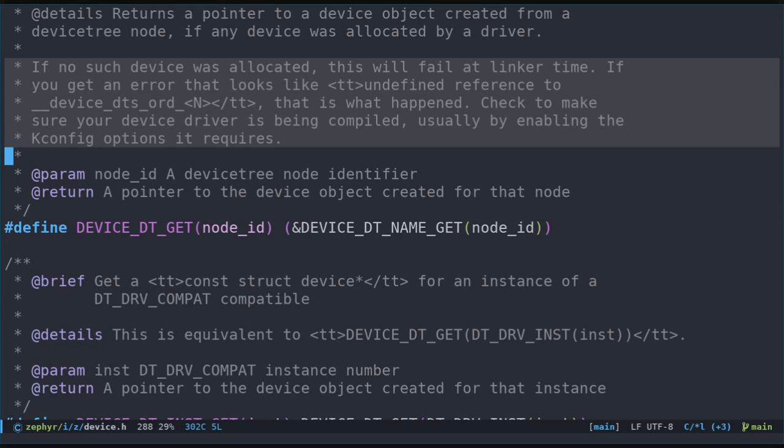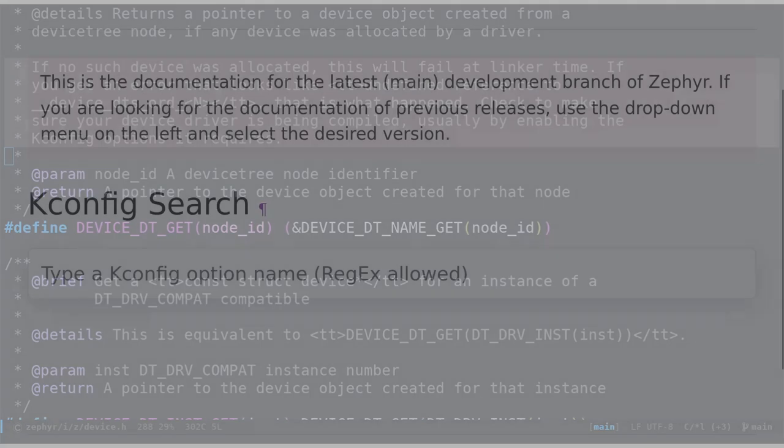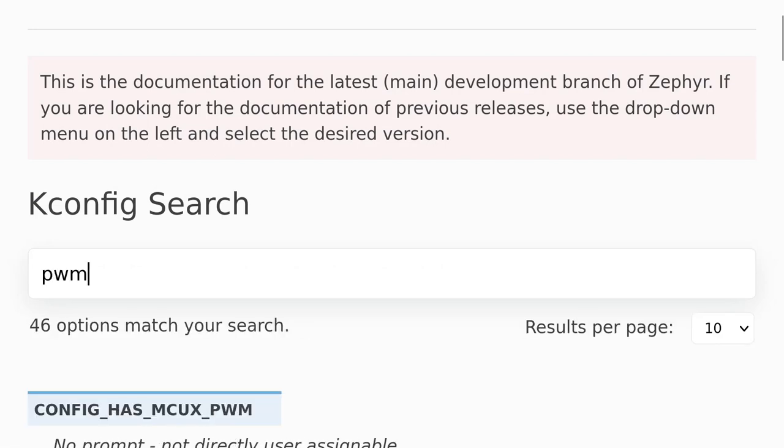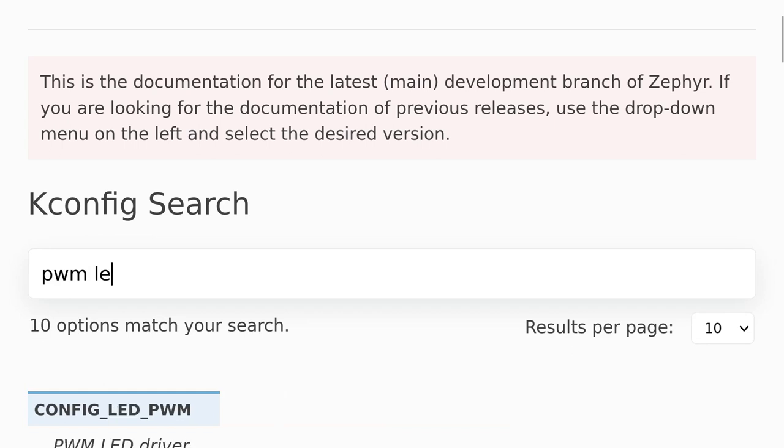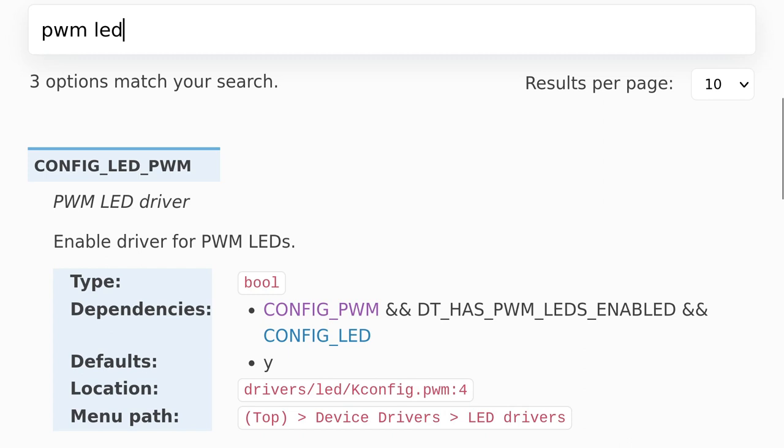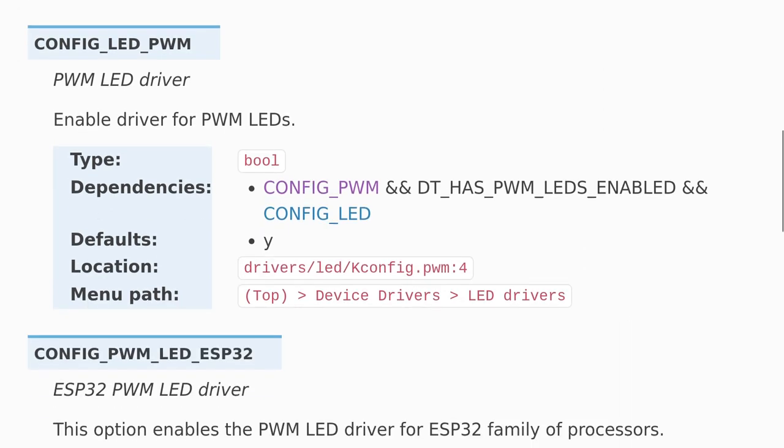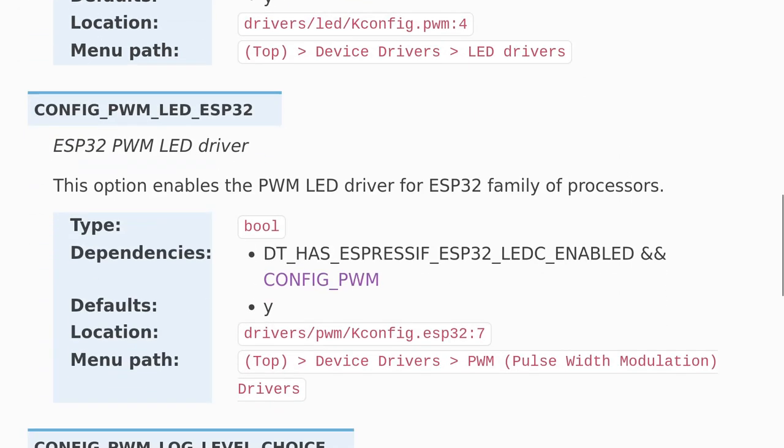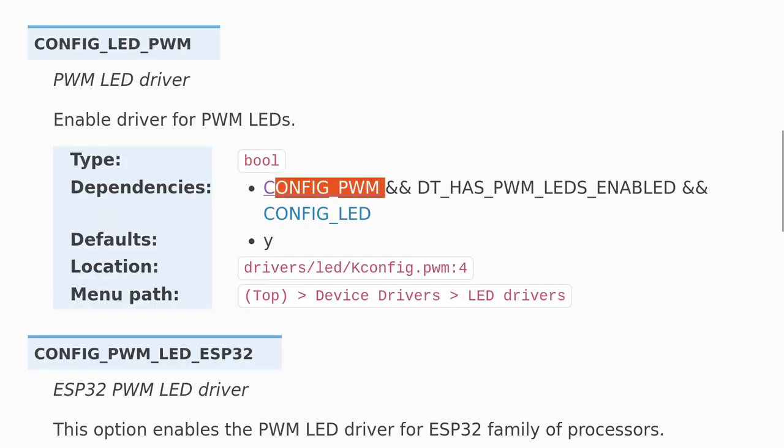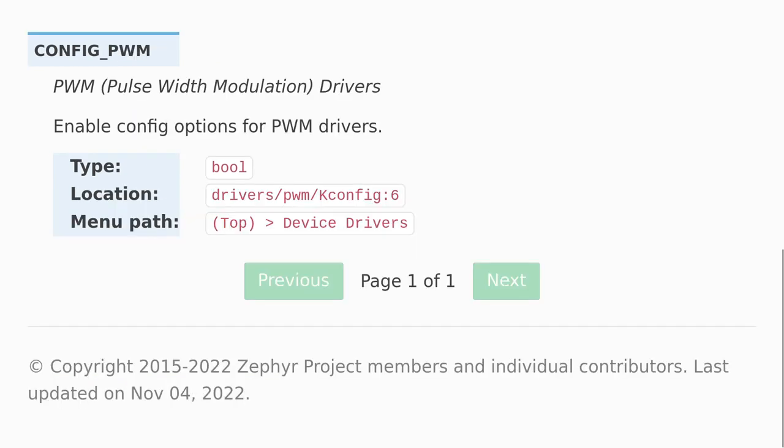And it seems like we need to enable the appropriate device driver. But which one? The Zephyr documentation has a helpful search page where we can look for appropriate k-config options. Let's search for PWM and LED and see what we get. CONFIG LED PWM and CONFIG LED PWM ESP32 look very appropriate. But wait a second. It says that the default is YES. Interestingly, they both seem to depend on CONFIG PWM. Let's have a closer look at that option. Aha! It looks like this option is not enabled by default.